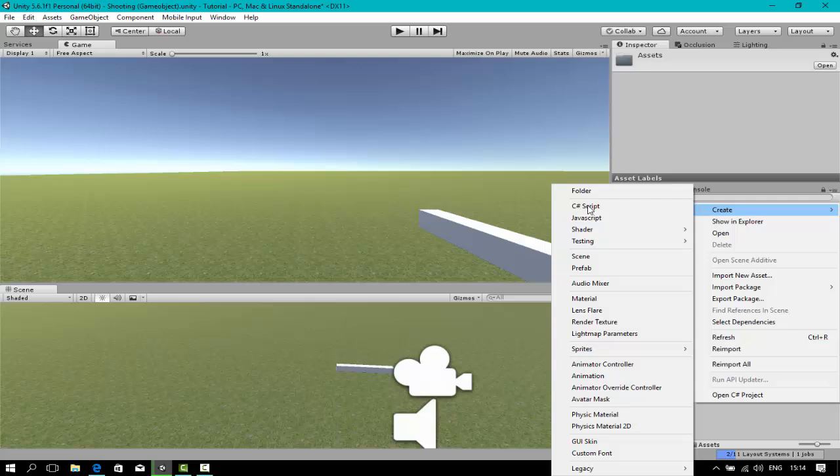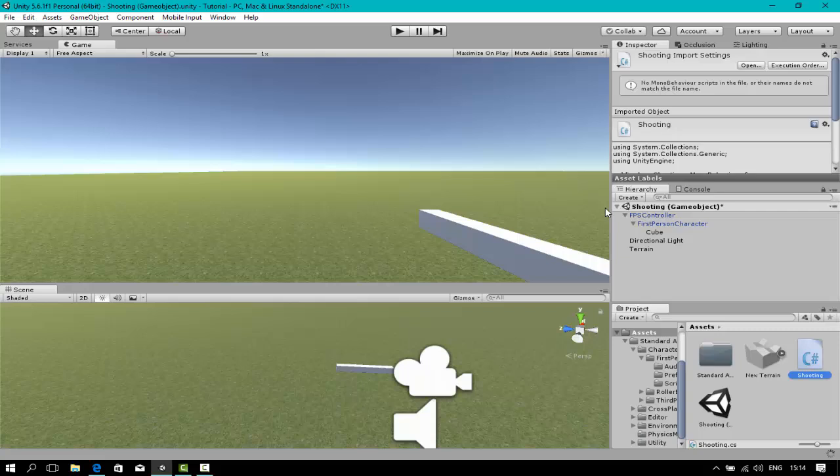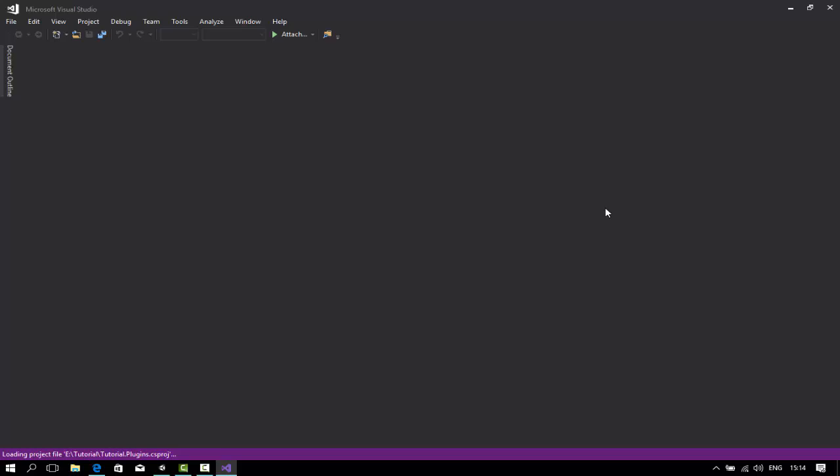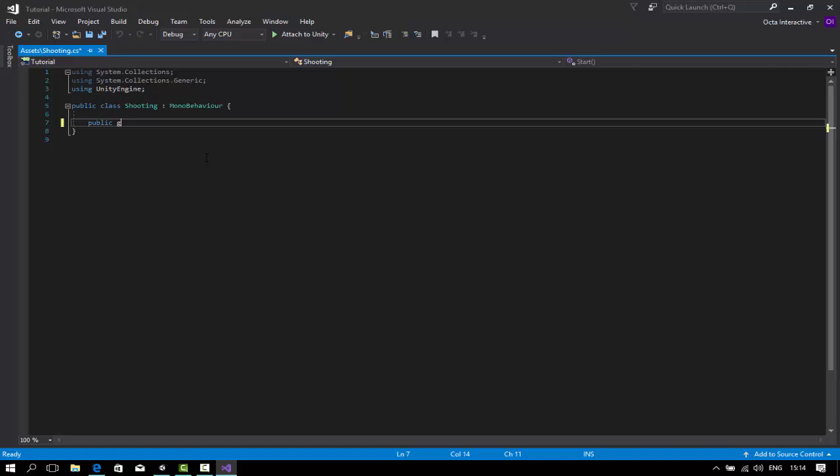Now that's done, we're going to create a script called shooting. Open the shooting script in your favorite code editor. I'm just going to use Microsoft Visual Studio. You can use anything else. You can even use Notepad++, but I wouldn't recommend that. You can just stick with Unity Mono Develop, that's fine.